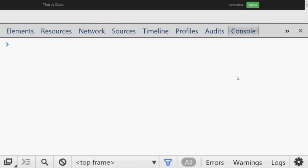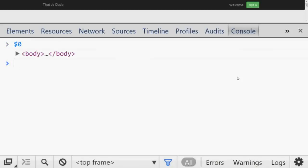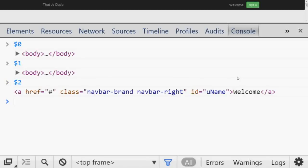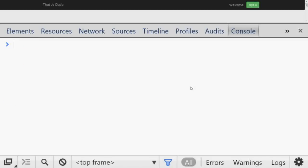Number seventeen: if you want to see the last selected elements in the DOM, use `$0` for the most recently selected, `$1` for the second-to-last, `$2` for the third-to-last, and you can go up to `$4`.